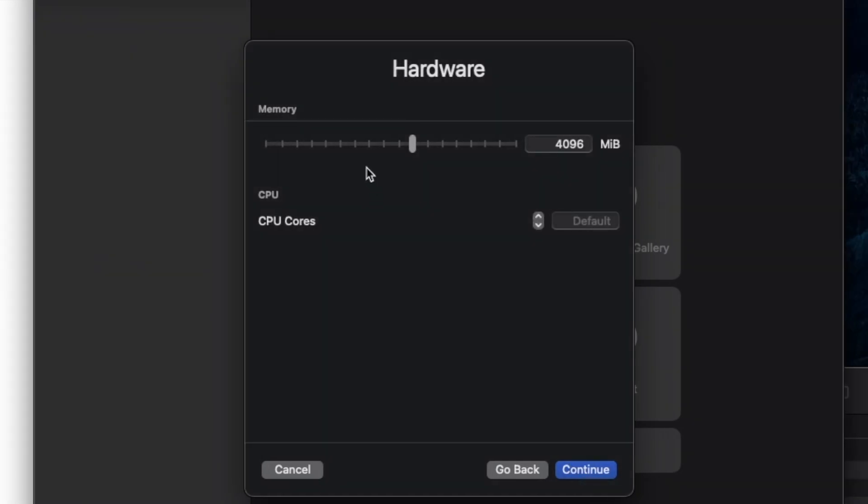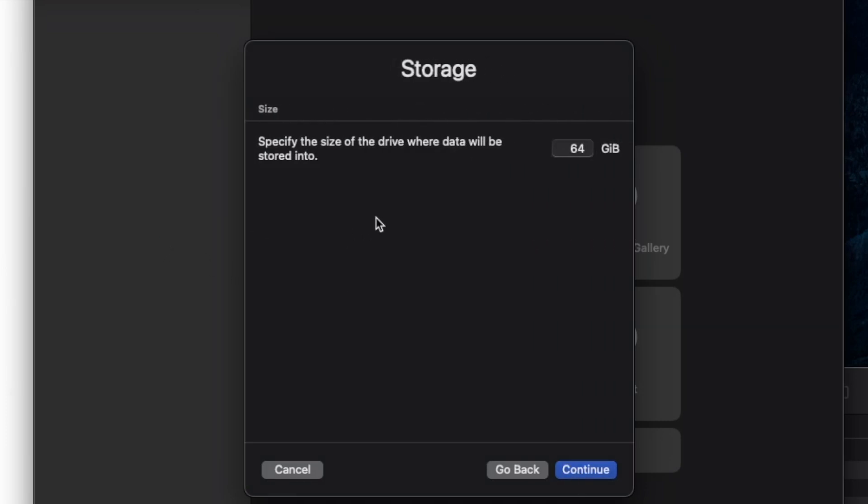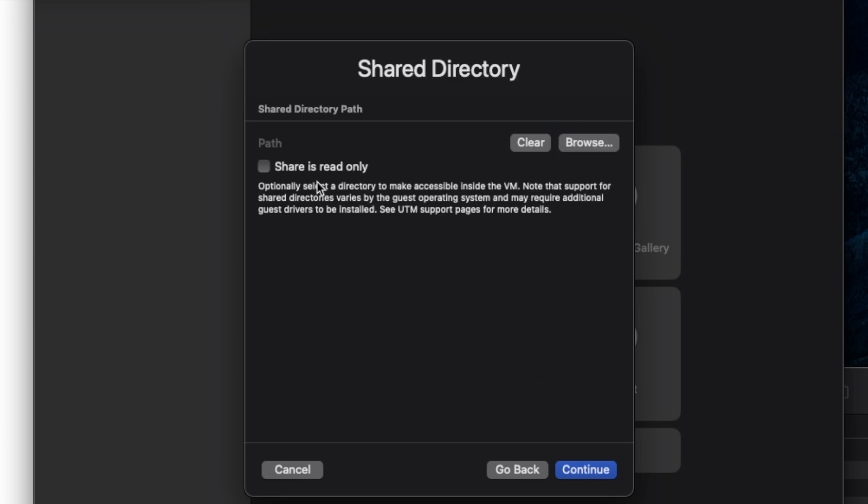I usually give the system about half of my available RAM, which is four gigs for me since my system has eight. I would leave the CPU core as default. You can select how much storage you want the drive to eventually occupy. It doesn't do this at first, but it gives it an availability of 100. It'll only take up the space you use.